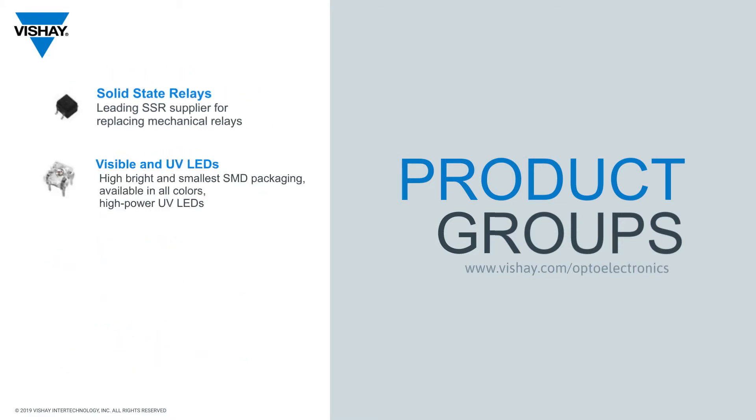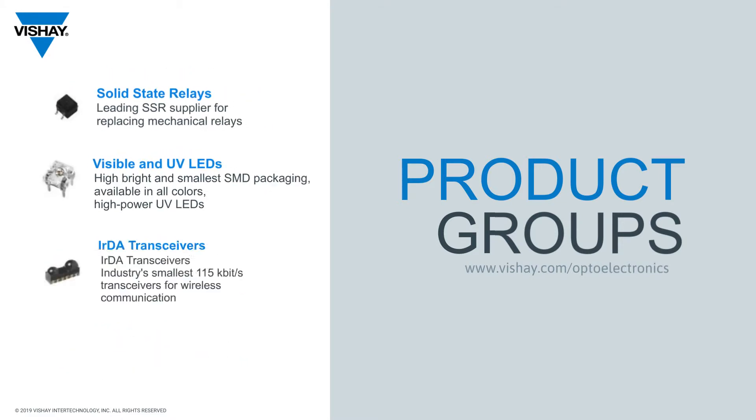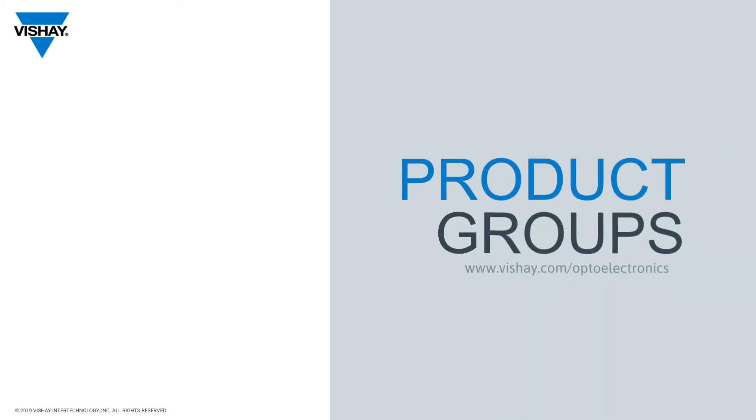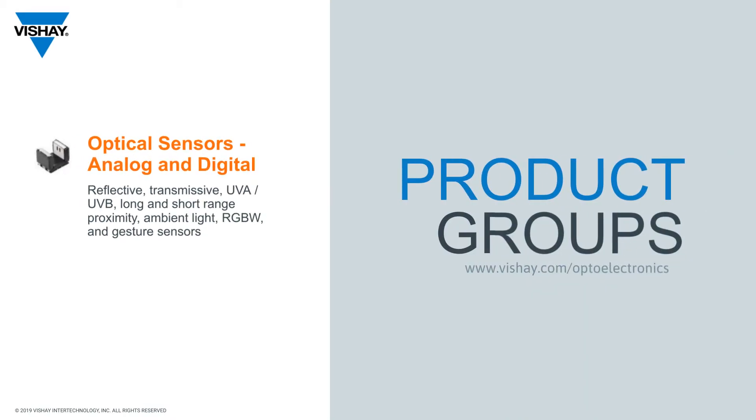solid-state relays, visible and UV LEDs, IRDA transceivers, and of course optical sensors. Today we're going to focus on that digital or light-to-digital portfolio.